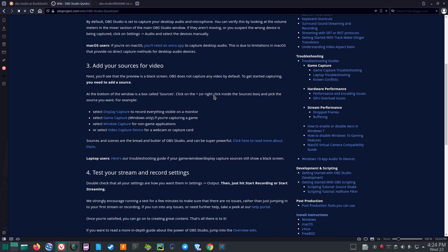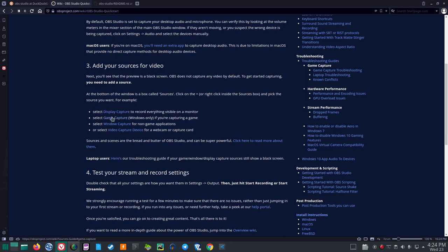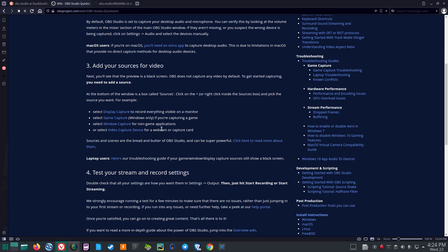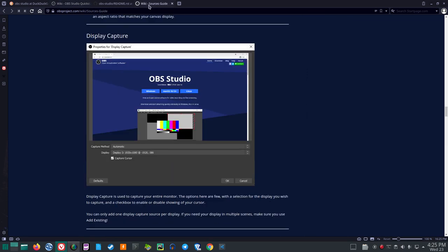Add your sources for video. Next, you'll see that the preview is a black screen. OBS does not capture any video by default. To get started capturing, you need to add a source. At the bottom of the window is a box called Sources. Click on the plus or right-click inside the Sources box and pick the source you want. For example, select Display Capture to record everything visible on a monitor. Select Game Capture. That's Windows only if you're capturing a game. Select Window Capture for non-game applications. Or select Video Capture Device for a webcam or capture card.